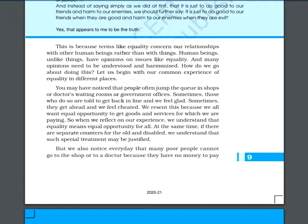Take the example that people often jump the queue in shops, doctor's waiting rooms, or government offices. Sometimes those who do that are told to get back in line, and we feel very happy at that moment. Sometimes if they go ahead, we think that is unfair — we should not allow that.